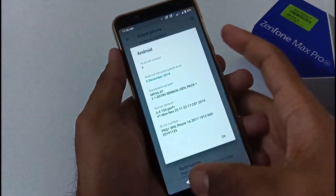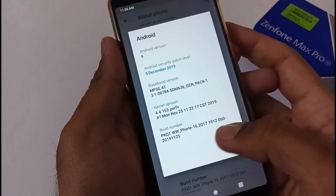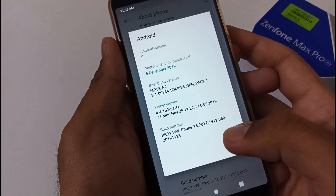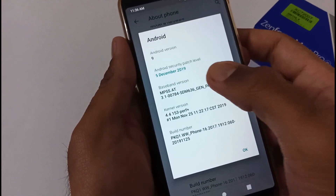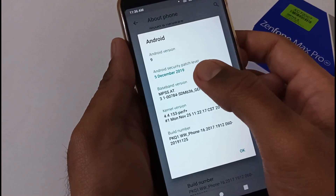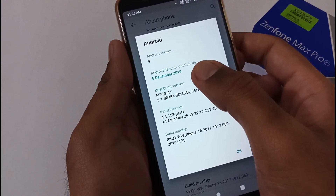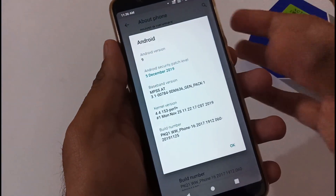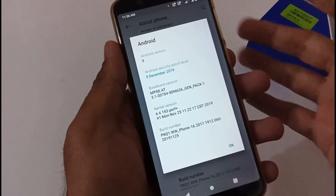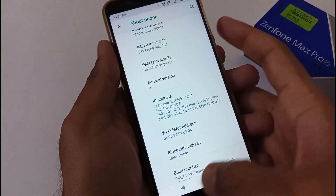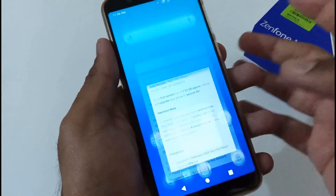Before that, let me confirm that at present we are on version 060 and we will be updating to 061. With the previous version the security patch was of 5th December 2019, and with the latest version it will be 5th February 2020.